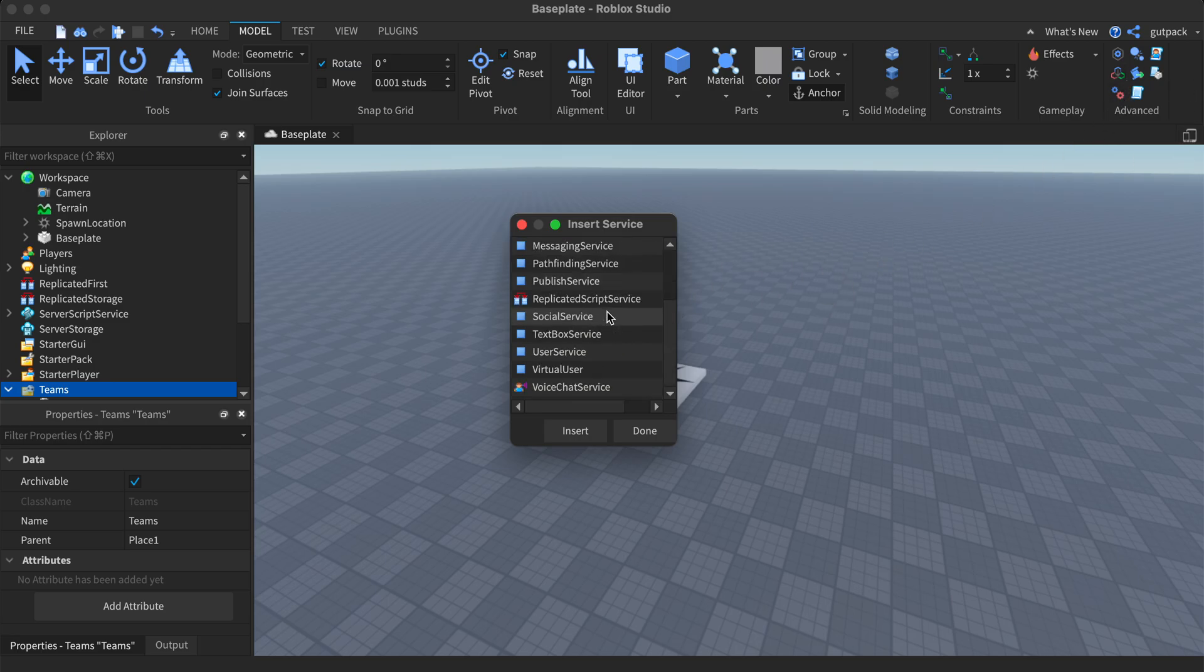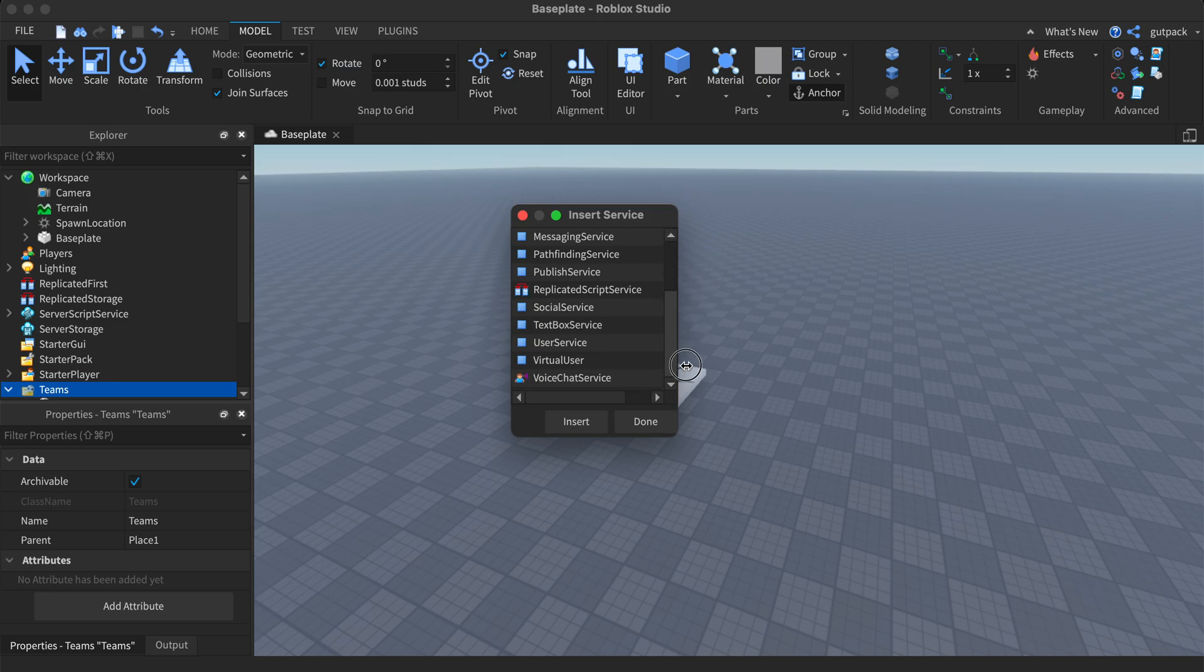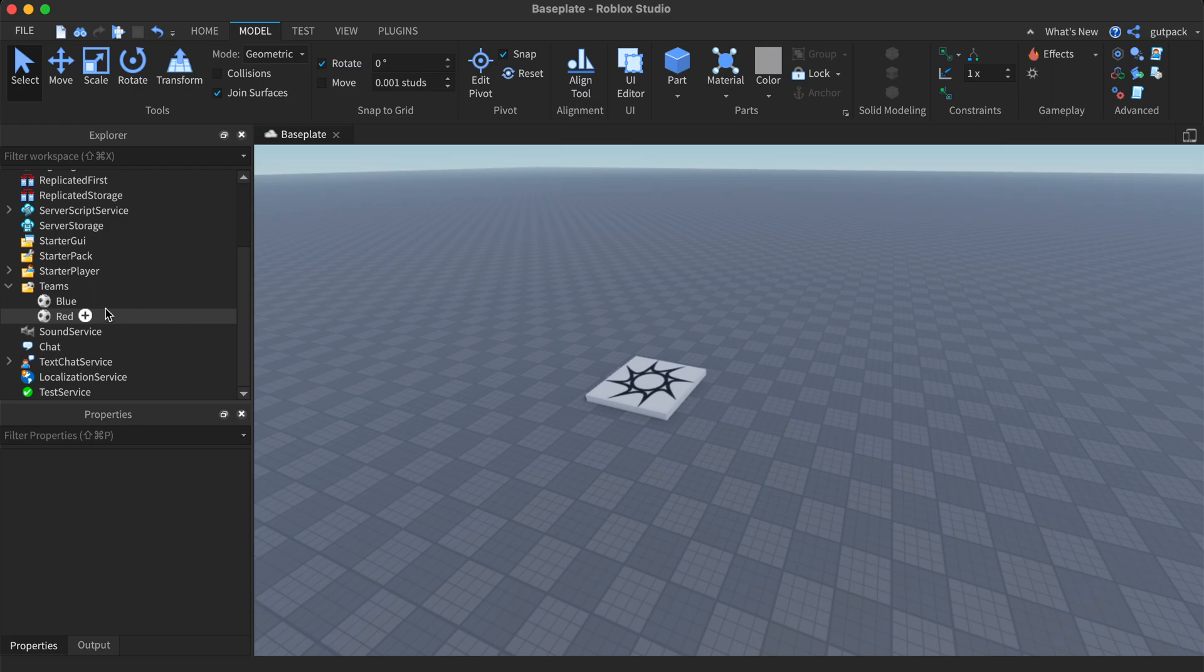In here, you should see teams. It's not here for me because I already have it, but if you see it, just click on it and insert it into the game.